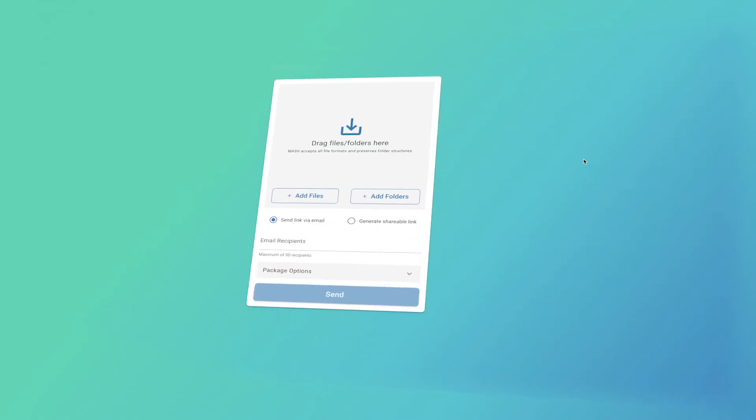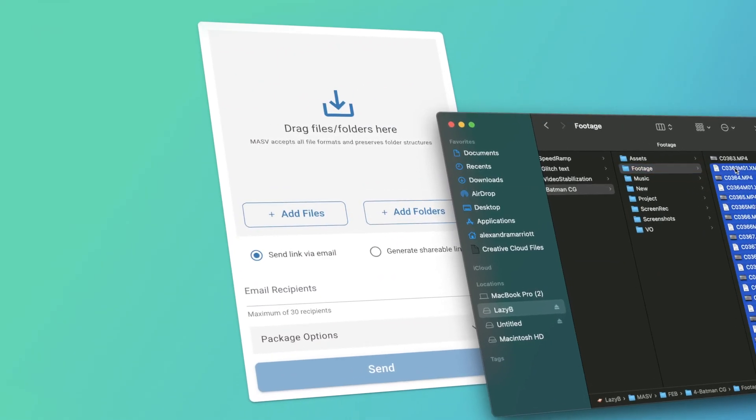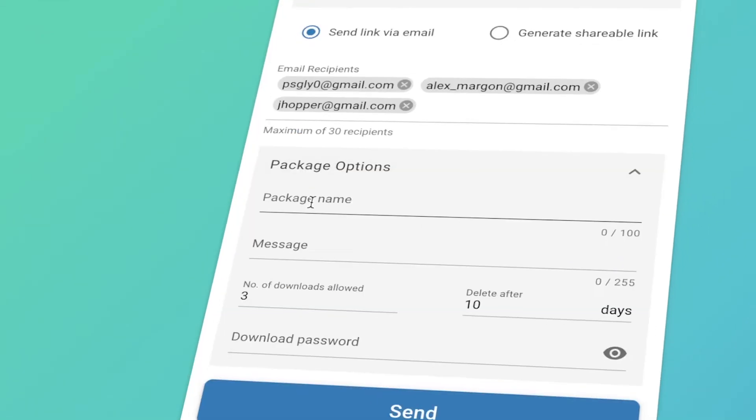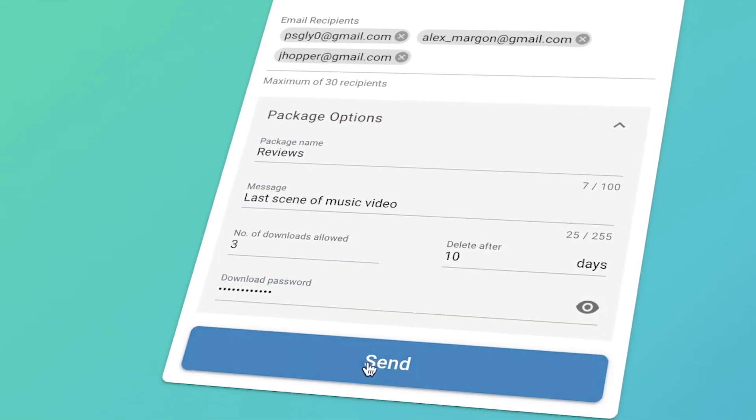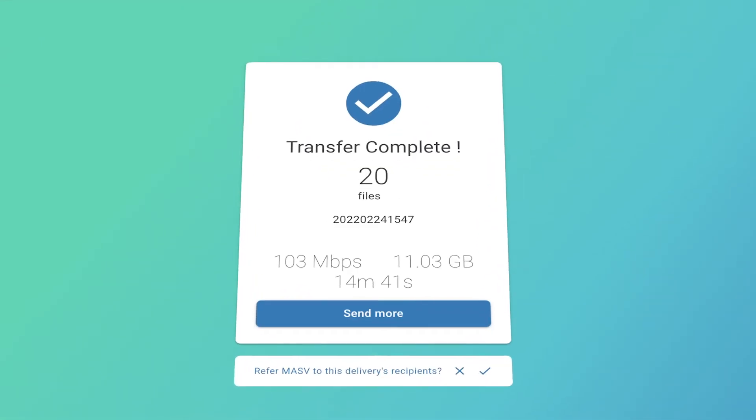When you finish your video, use Masef to send it for reviews or final deliveries to anyone, anywhere in the world. This is the fastest and most secure way to deliver your raw or high-res footage to your collaborators. Remember to go in the description box below so you can sign up with Masef to get your 100GB free.